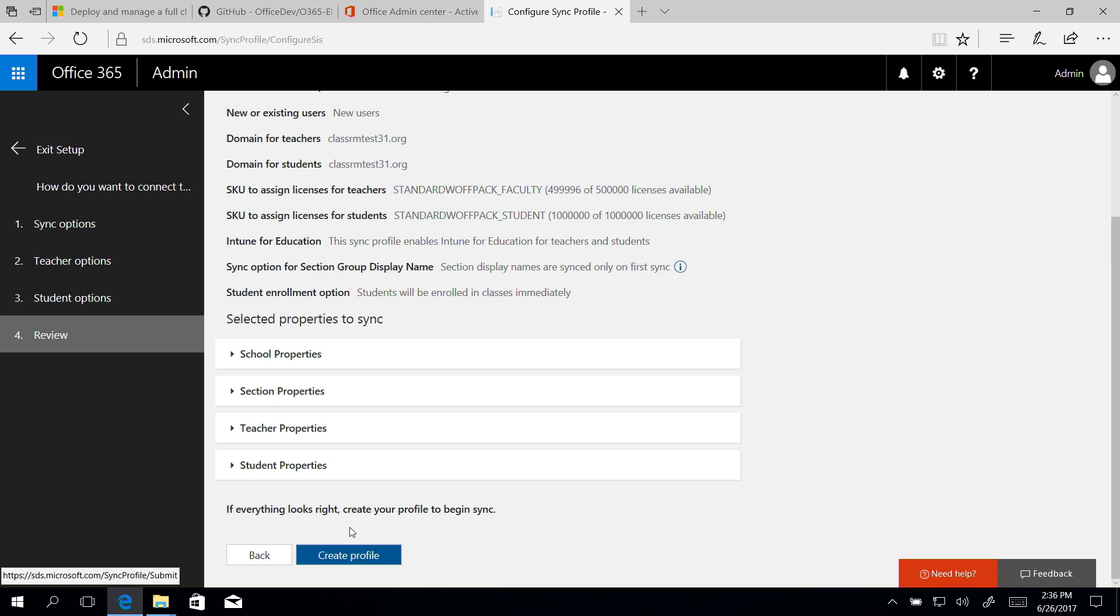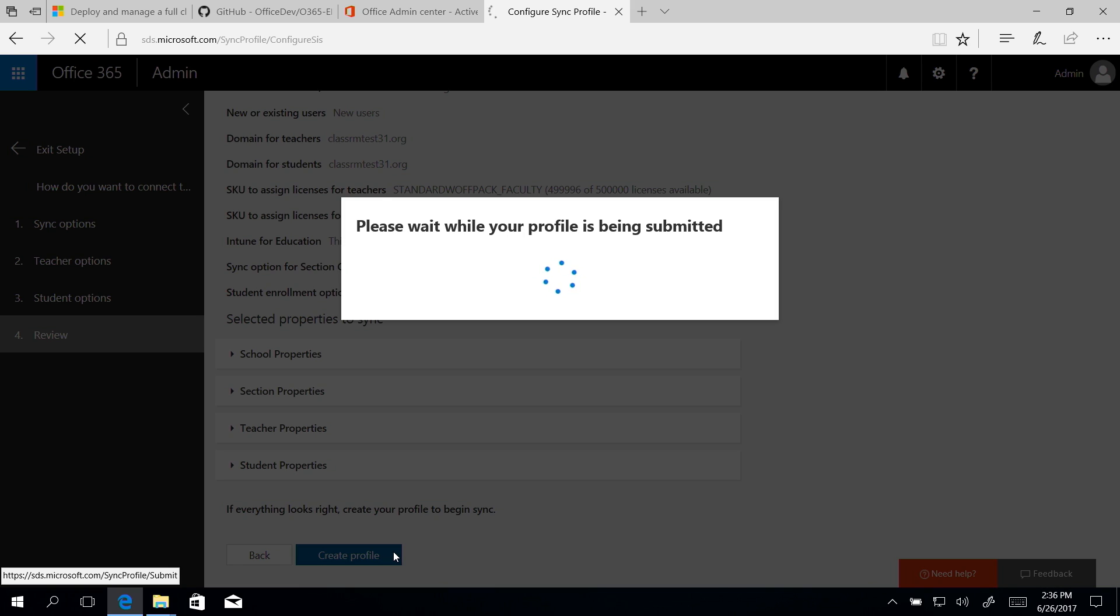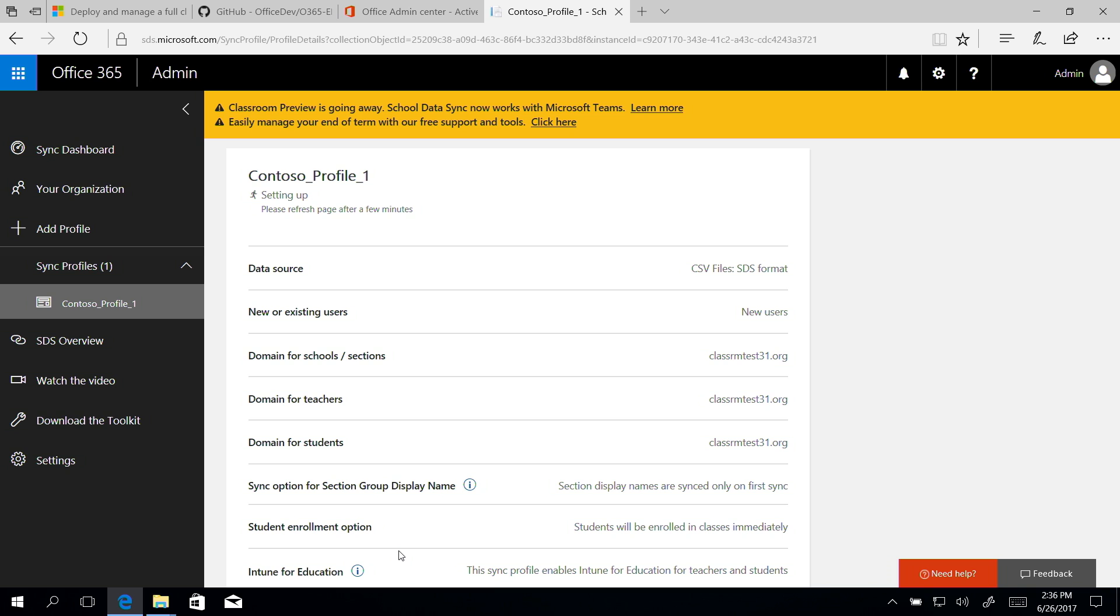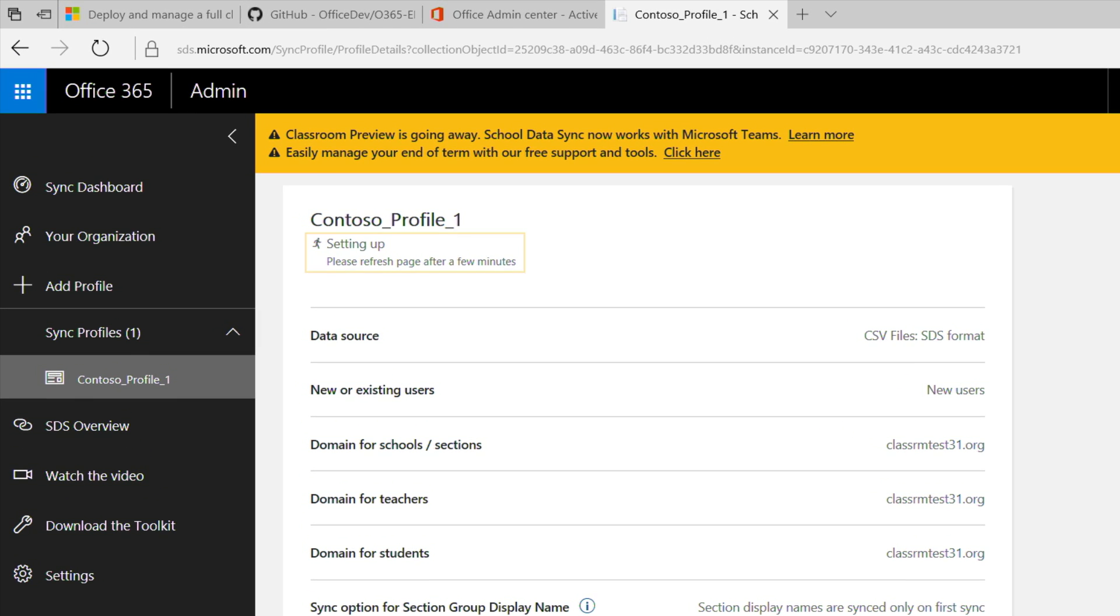And here we review the profile summary to confirm it matches the data that we entered. Looks good. So we'll click Create Profile. You'll see your profile page. And we'll see that our profile is being set up.